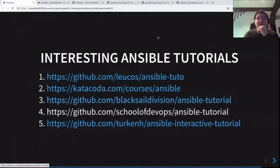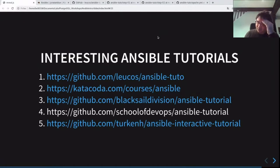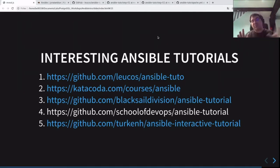The other tutorials are also good but their approach is more classical. Especially for roles, you need to play with them — they're not so complicated, but it's important to start with an all-in-one file. After a while you will understand the interest of splitting your big Ansible playbook file into several small files.